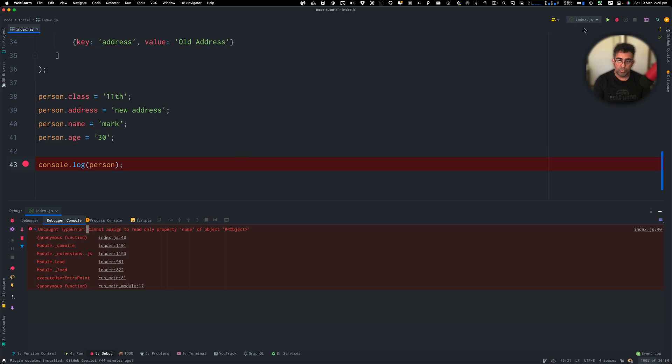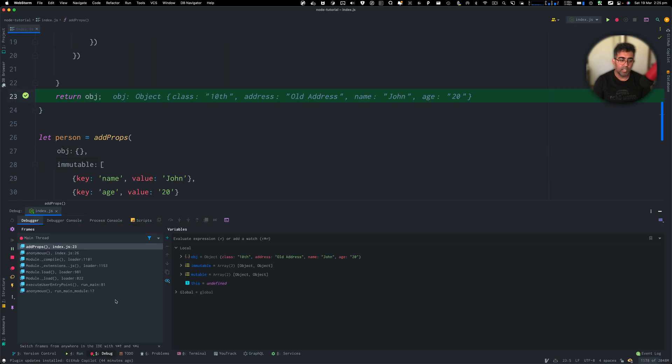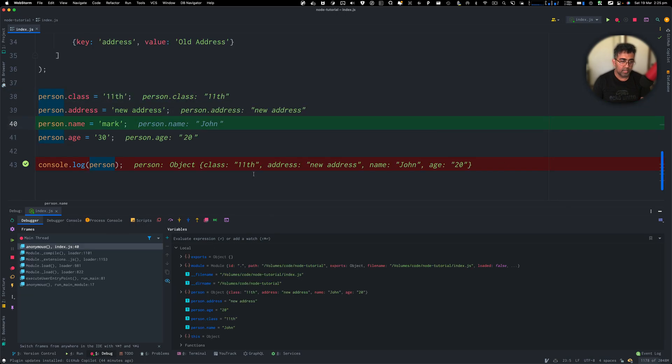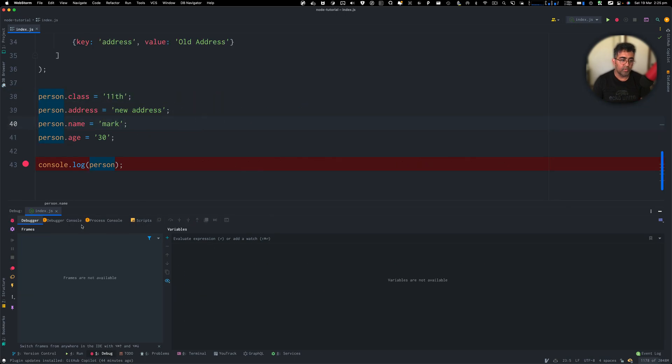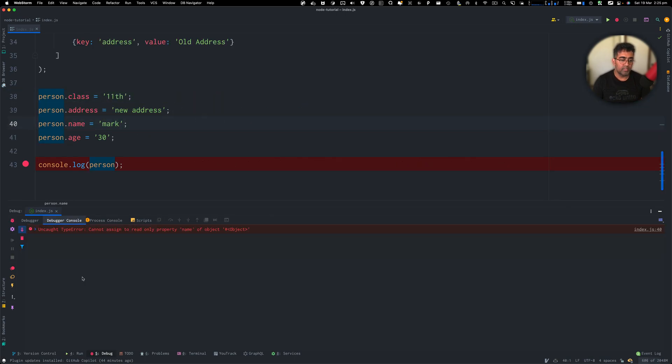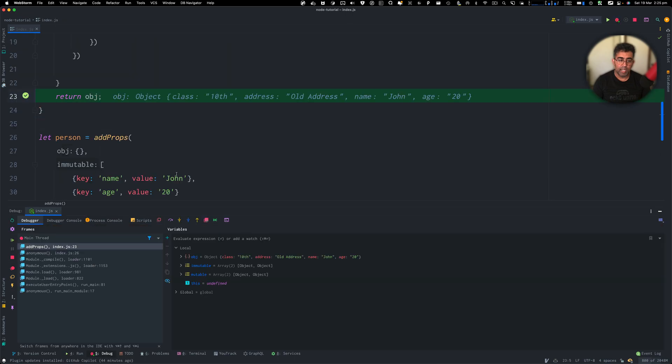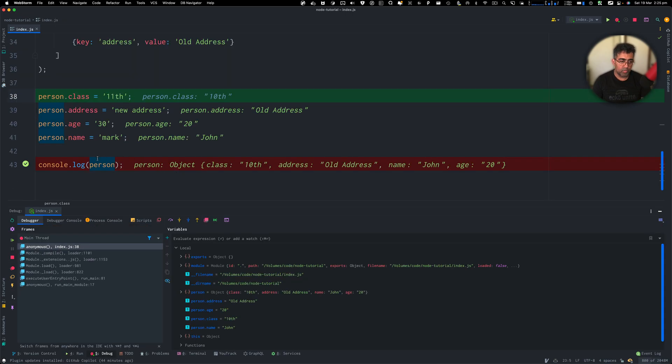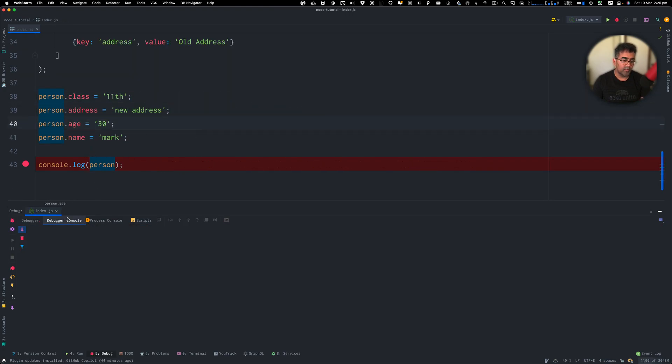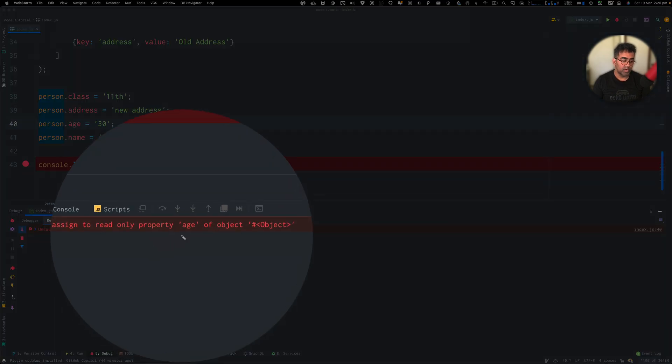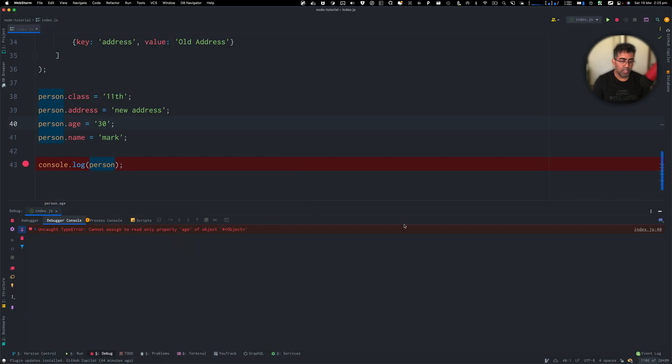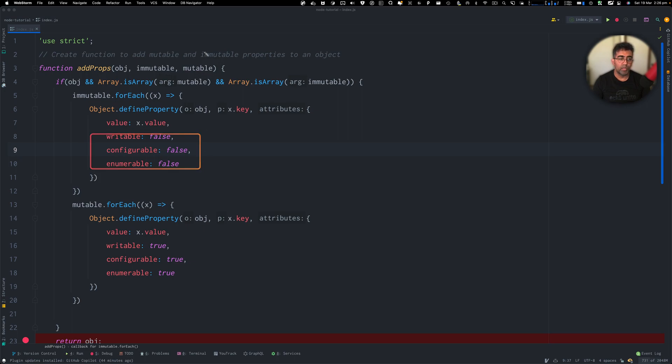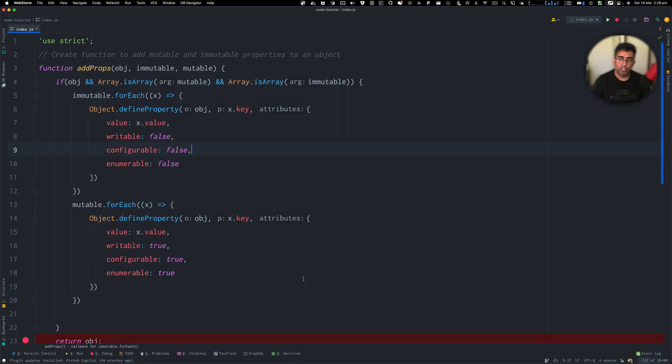I'm going to debug this again. And then we go to this line and there you go. There's an error. Now, if I go ahead and then move this up and then try again, you will see that now it's going to throw an error for age because age is read only property. So it's a very simple solution that you just got to use this Object.defineProperty and you got to pass in the attributes as writable false to create immutable data. And then for the mutable data, you can pass in writable as true.